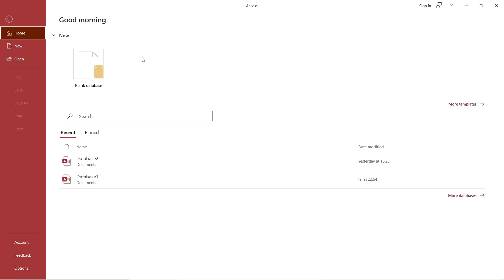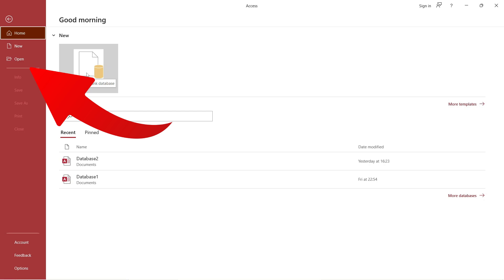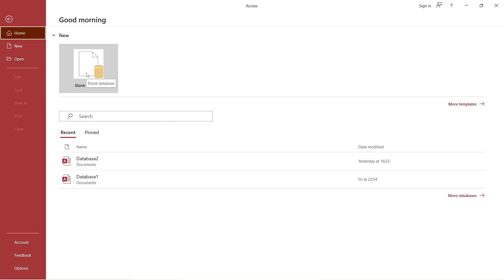Let's get started. The first thing — as soon as you open MS Access — you can create a blank database if you want to create a new one, or you can open an existing database if you have already created one.